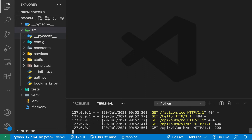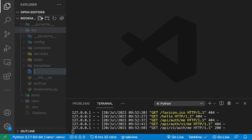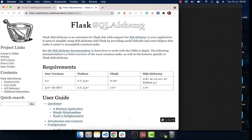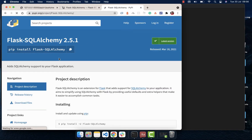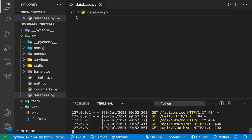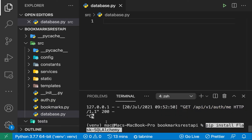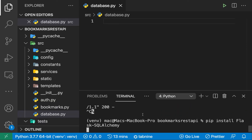Over here in our source, I'm going to create a file called database.py. Now we need to first install Flask SQLAlchemy. To install this, we want to run pip install Flask SQLAlchemy. So I'm going to stop my server here. Make sure you're still in your virtual environment, and then run this installation command.